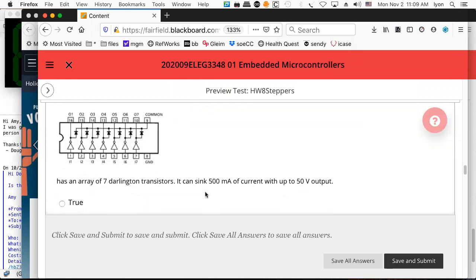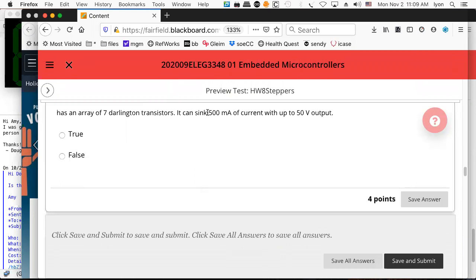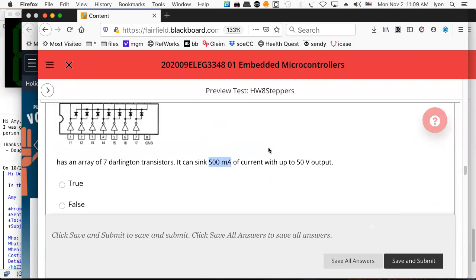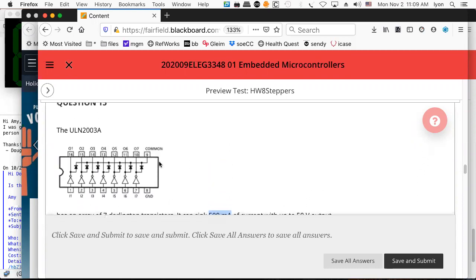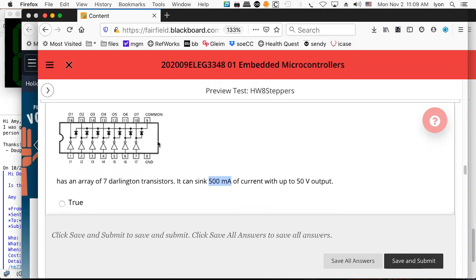The ULN 2003 — we've already used it. It can sink 500 mA of current up to 50 volts. Your little Arduinos can't do that. Little Arduinos are good for about 50 milliamps off the 3.3-volt supply, and even that is unreliable. If you're trying to draw directly from the little 8-bit ATmega 328P, you'll be sorely disappointed after 30 milliamps — it just won't do it.